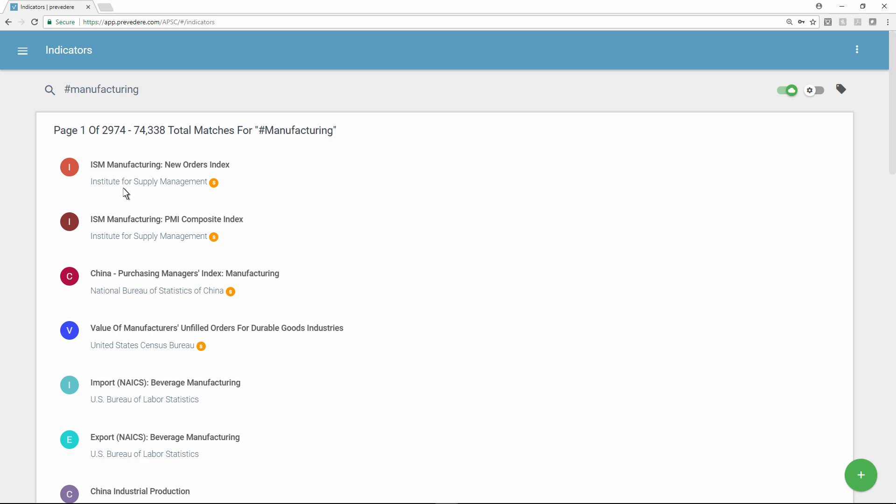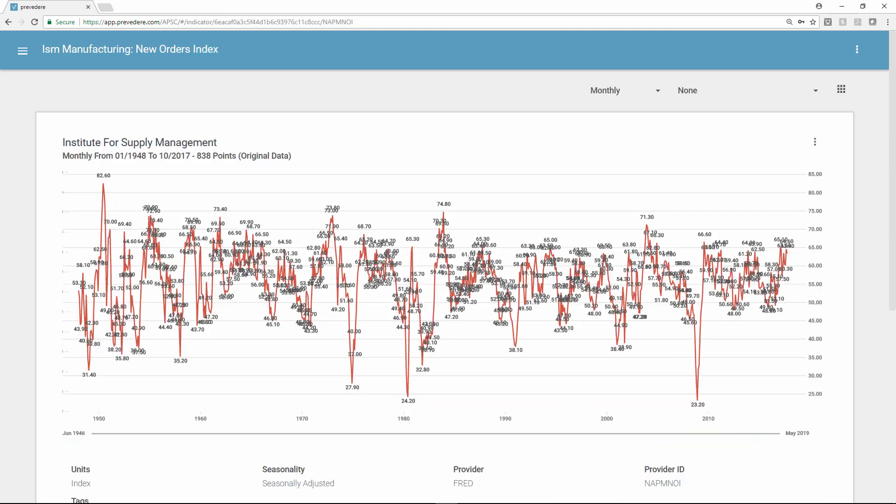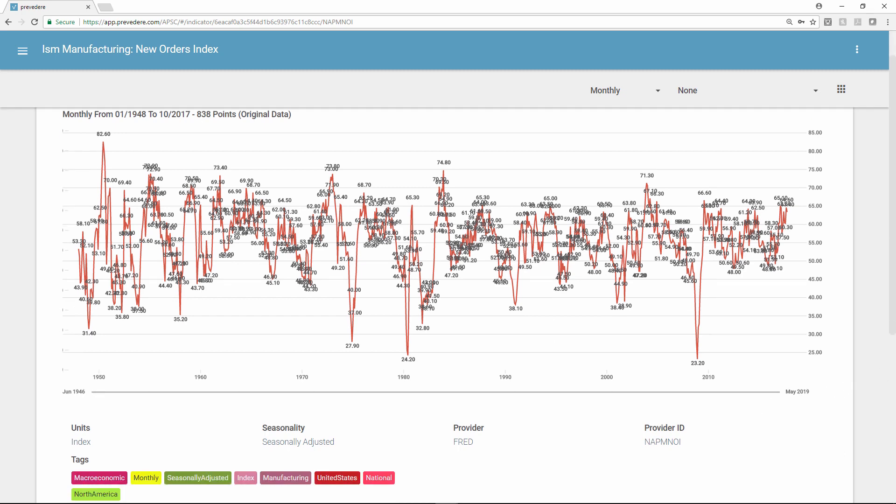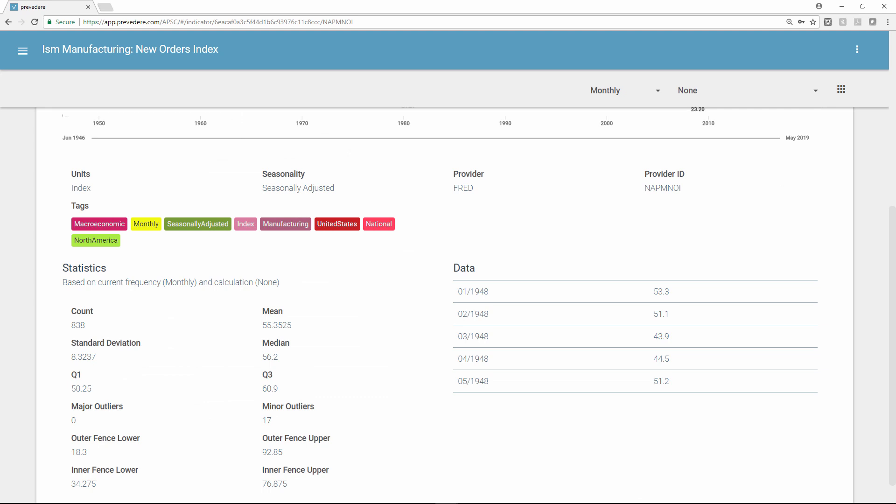In this case, let's take a look at a manufacturing index concerning new product orders. This index is based on surveys of hundreds of manufacturing firms and offers insights into the health of the industry over the past several decades.